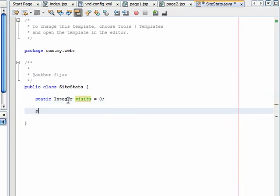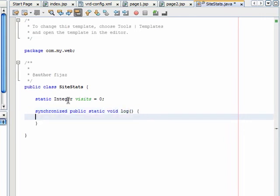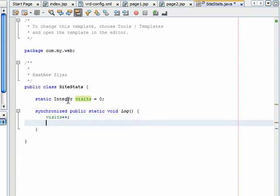Add a synchronized static void log method. Increase the value of visits variable by 1 and output the value on the console.